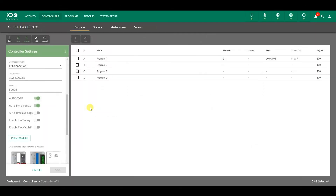The synchronization, reverse synchronization, and autosynchronization options can be accessed through the controller's menu in IQ4. Thanks for watching. For more information, please visit our website.